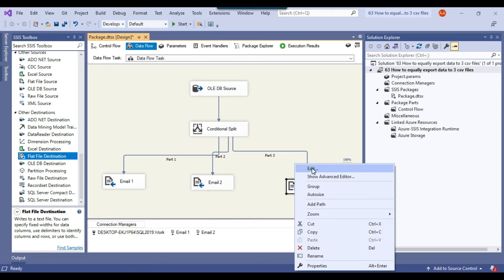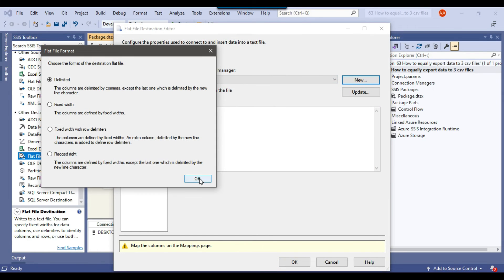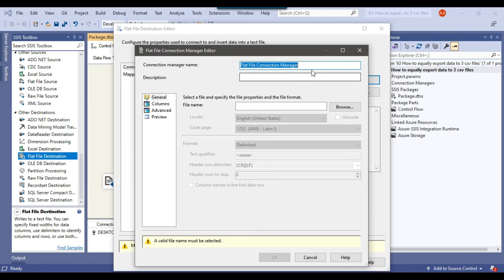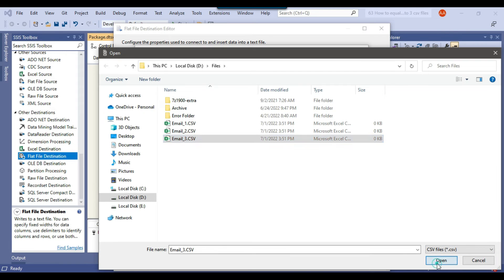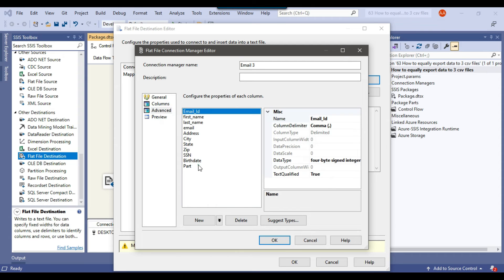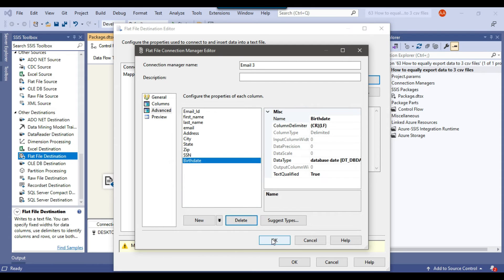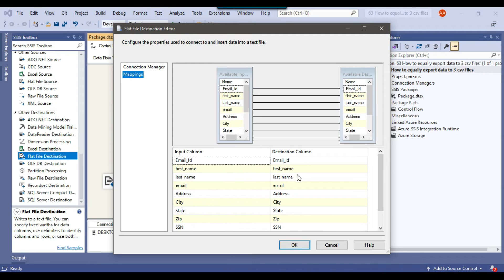Now let me configure Email 3 as well. Click New to create a new flat file connection manager, call it 'Email 3', and browse for email_3.csv. Click Open, check column names in the first data row, go to Advanced, and delete the 'part' column. Click OK. Check the mappings — the mappings look good — and click OK.